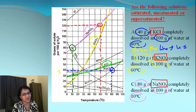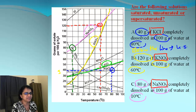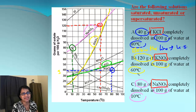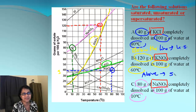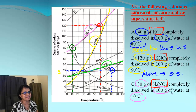Next is KNO3, highlighted in yellow. We have 120 grams dissolving in 100 grams of water at 60°C. Going from 60°C up to 120 grams, we locate the point — it is above the yellow KNO3 line. If it is above the line, that means it is supersaturated.